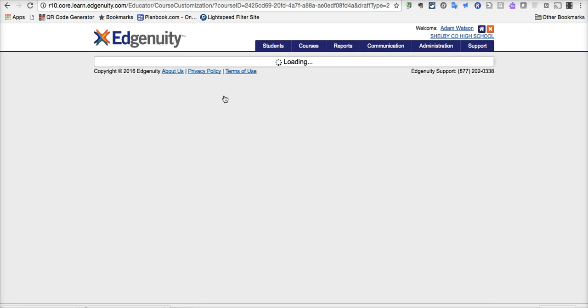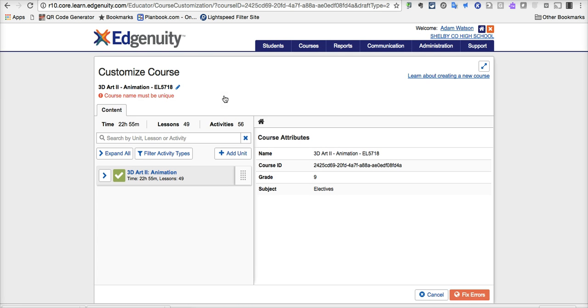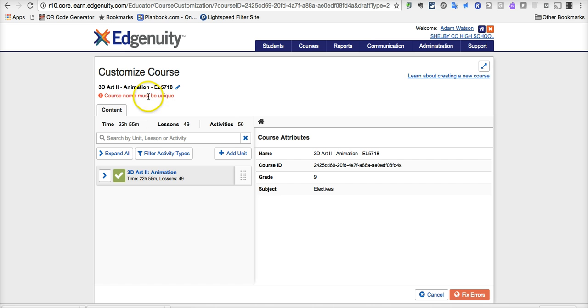And when we click on it, we get a window. And the one thing it reminds us of, right here as a default keeps us from publishing it until we're ready and good to go and the thing is set up, is this warning that says course name must be unique. That is important, not least of which, because if you name it something special, then someone might not accidentally choose it thinking it's the 3D Art2 Animation course default that's with Edgenuity.